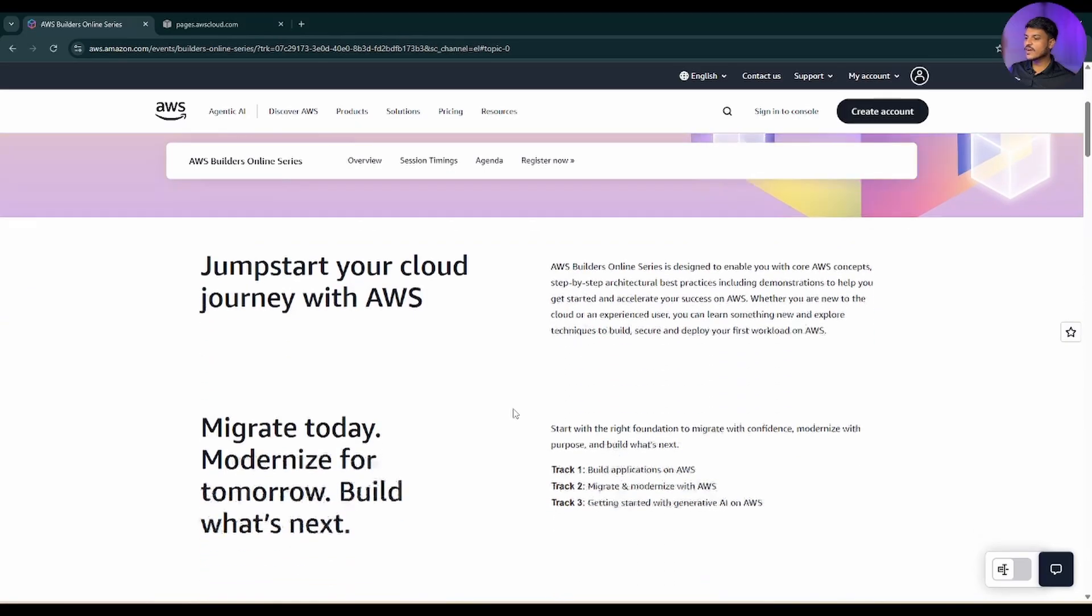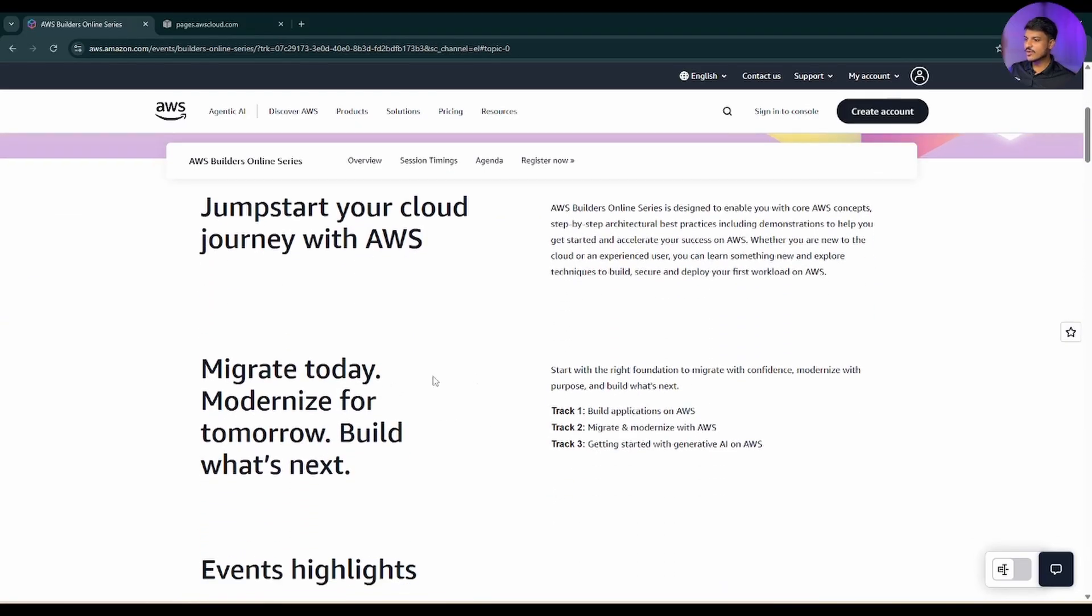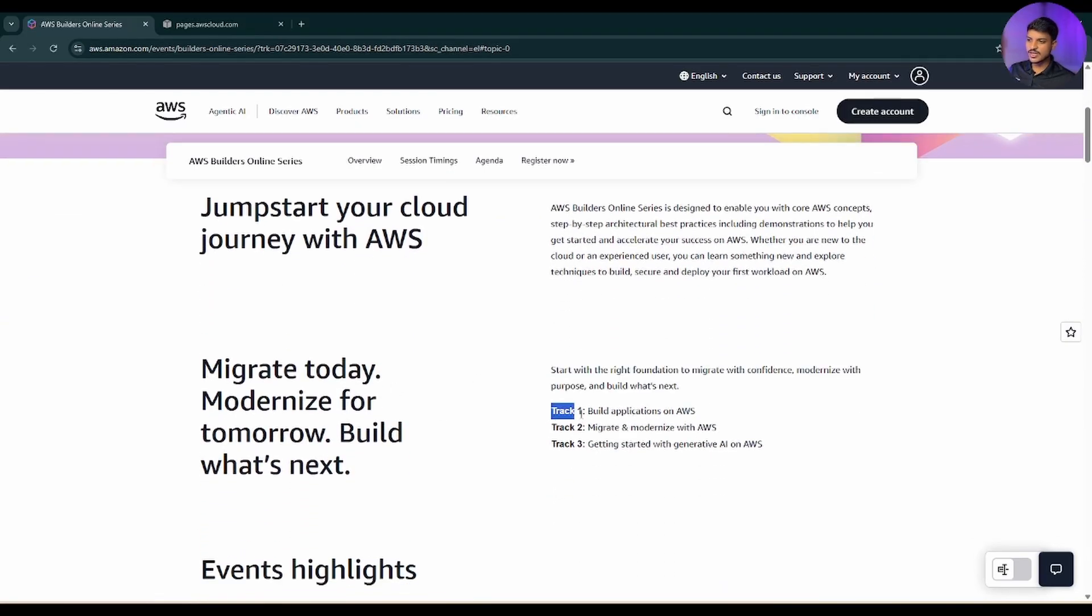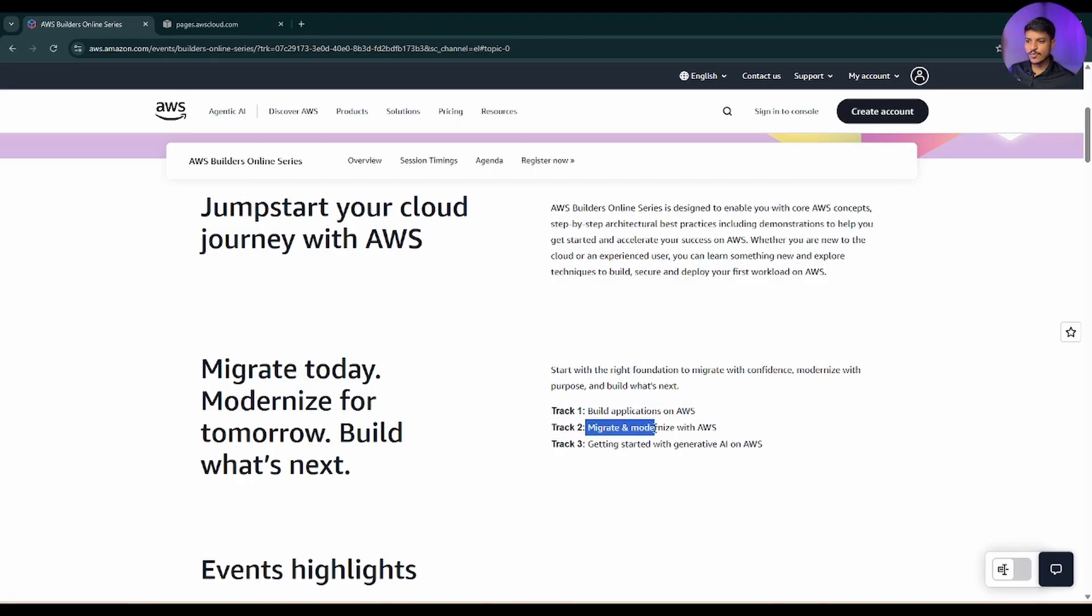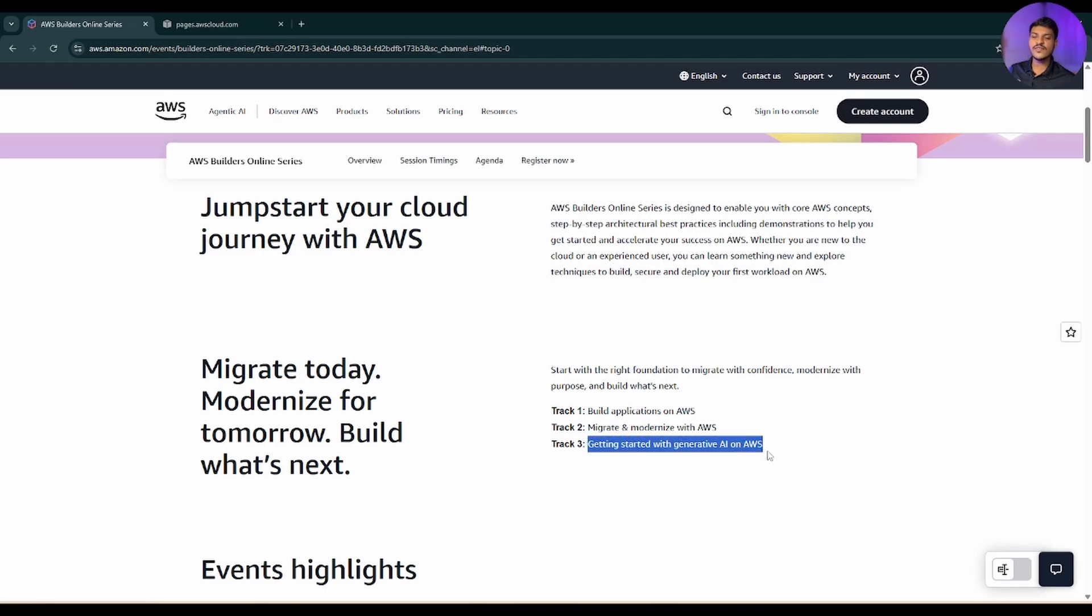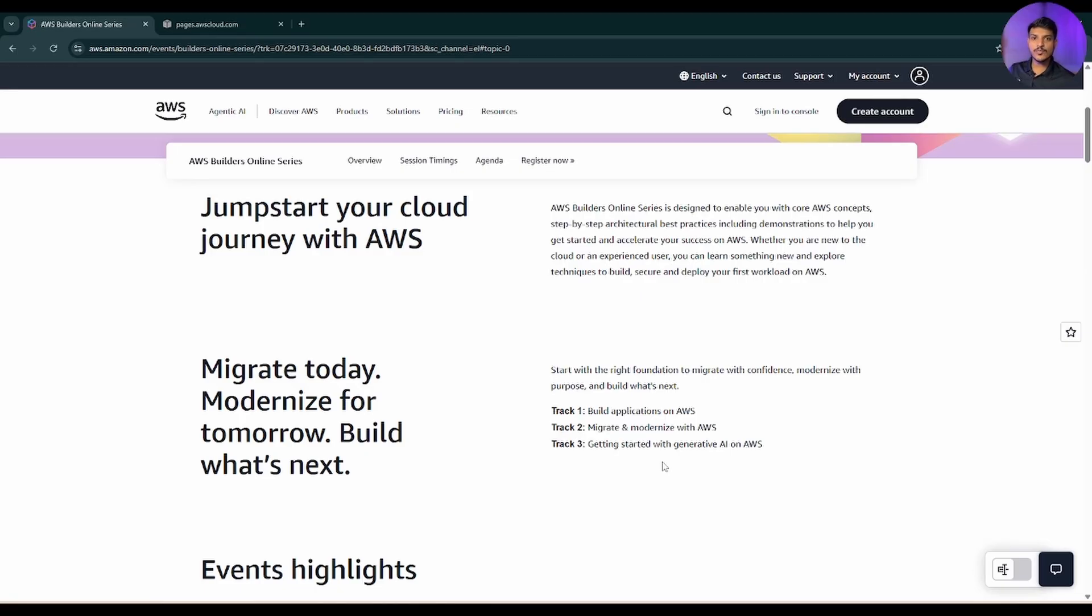If you scroll down a little bit more, you can see this session is gonna be covered in three different tracks. Track one is build applications on AWS, track two is migrate and modernize with AWS, and track three will be getting started with generative AI on AWS. You already know that nowadays generative AI is on a boom in the market.